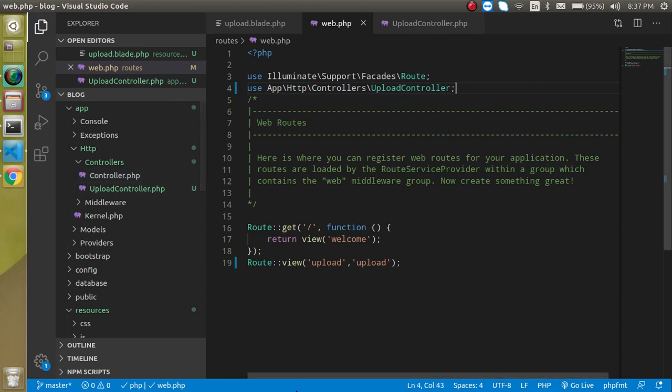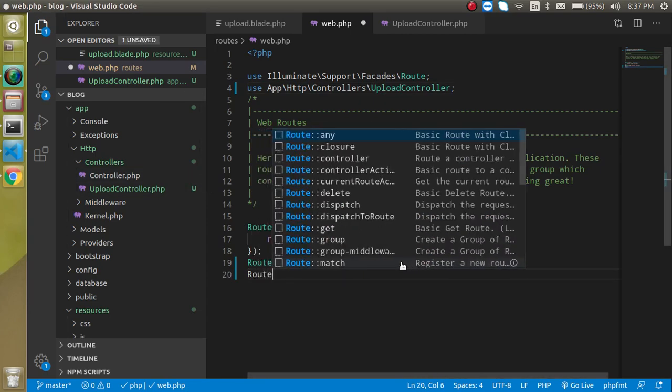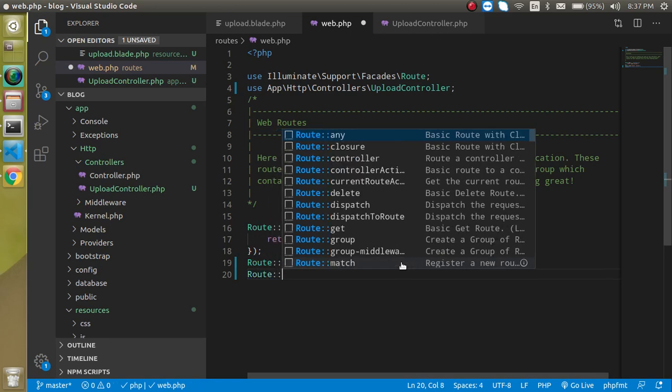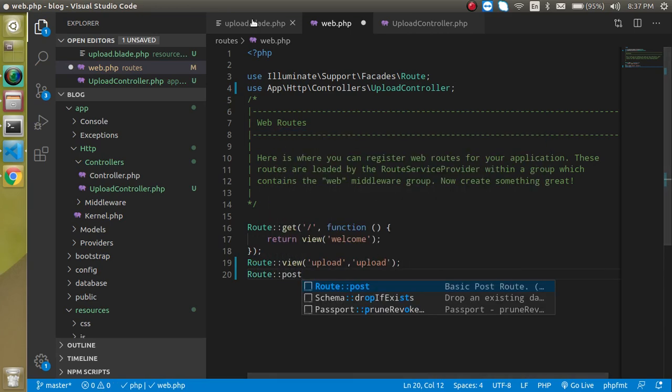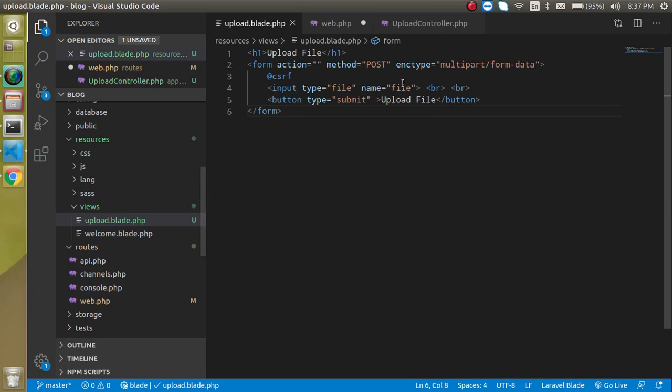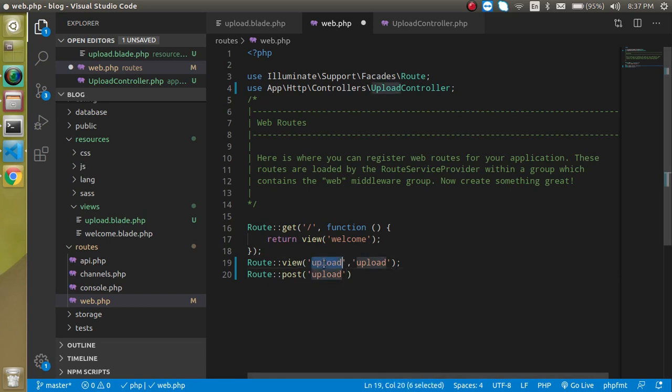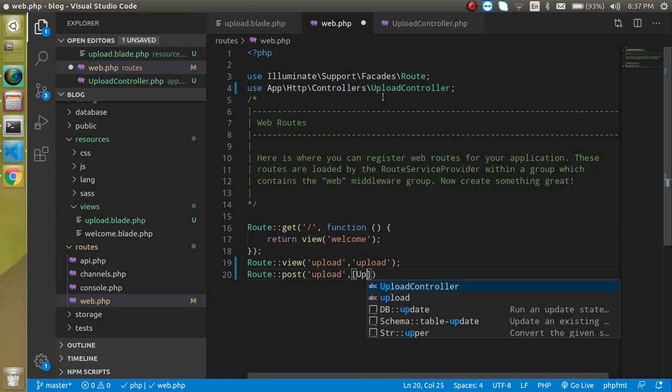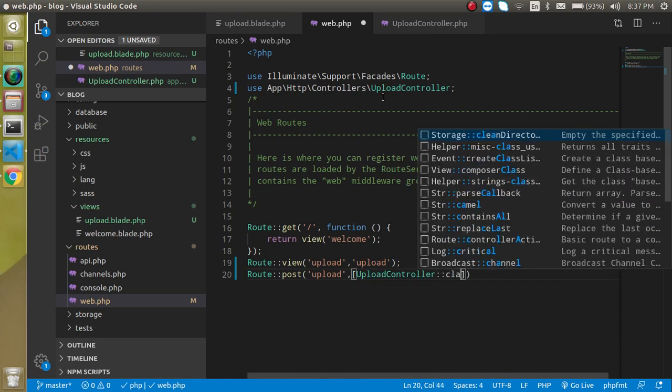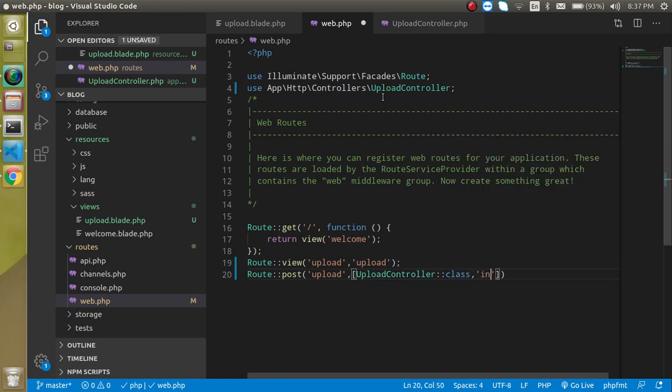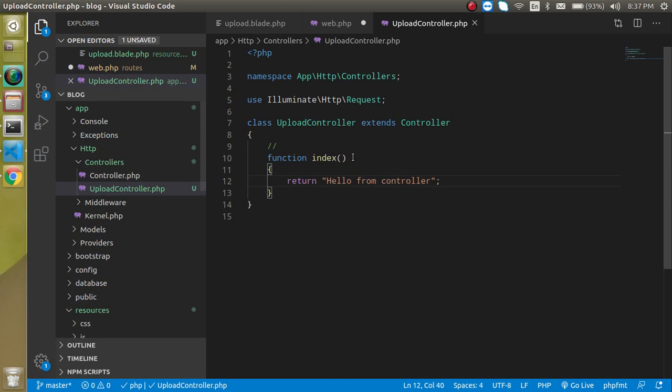Now define this path for posting the data. Just write here Route and this is the POST request, that's why we mention the POST method here. Now let's define any path. We can again define 'upload'. Yes, routes can be the same URL if they have different methods. Now simply use the path of this file which is UploadController::class and in the second parameter we can define 'index'. Index will be this function name.